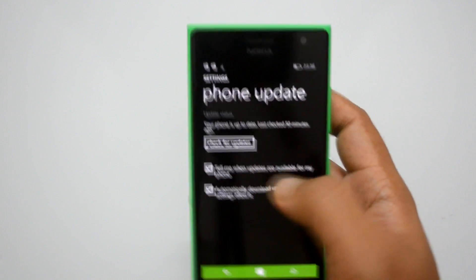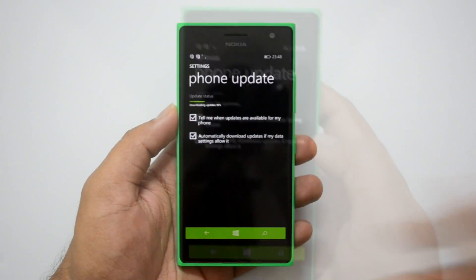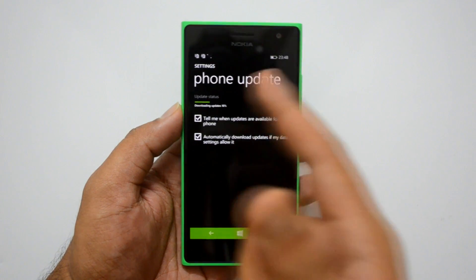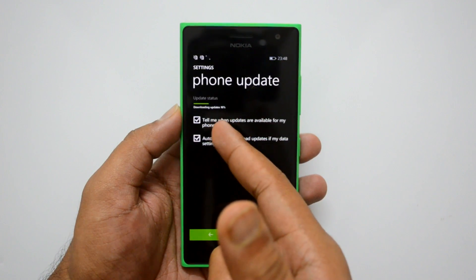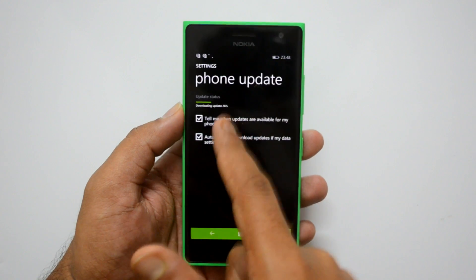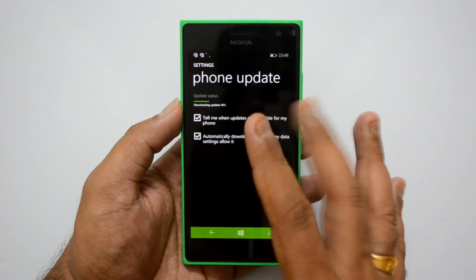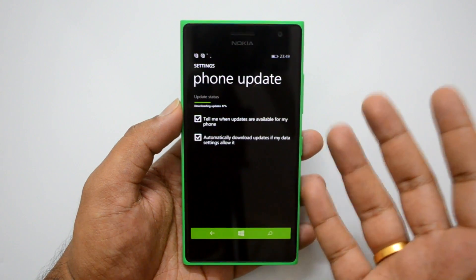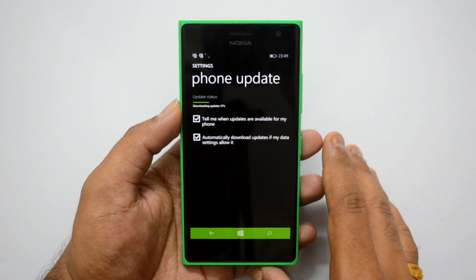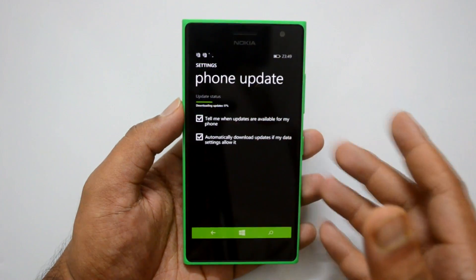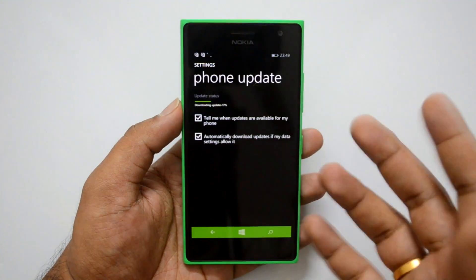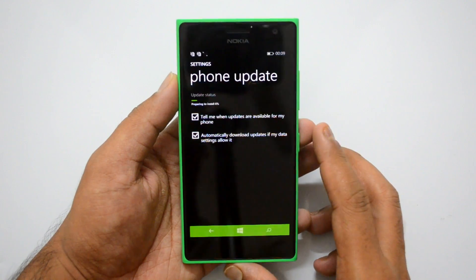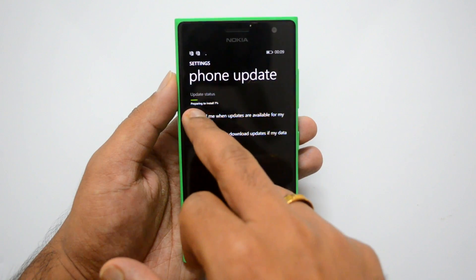Go to phone updates, then check for updates. You can now see in the phone update screen that the update is being downloaded — you can see the download percentage. This download will take some time depending on your internet connection and download speed. We'll wait for this to complete and then come back to show you how the installation process goes.